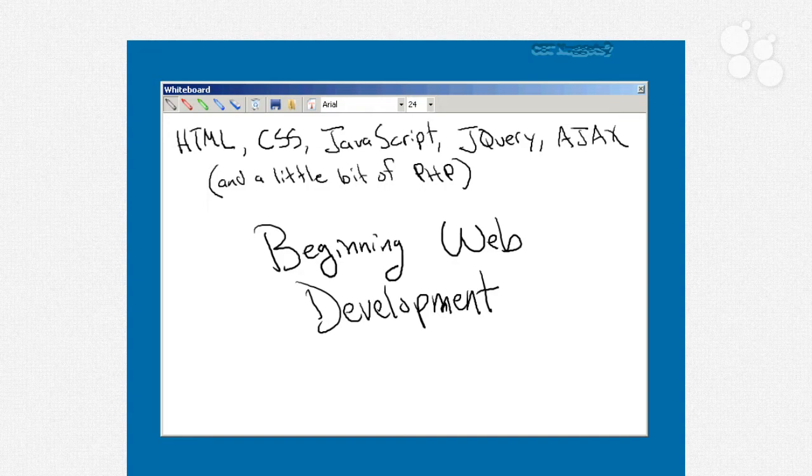And we're also going to learn just a little bit of PHP. It's a cross-platform, open-source, server-side scripting language. In other words, it's a programming language that you use on a web server, and you can do pretty much anything with it, access databases and so forth.